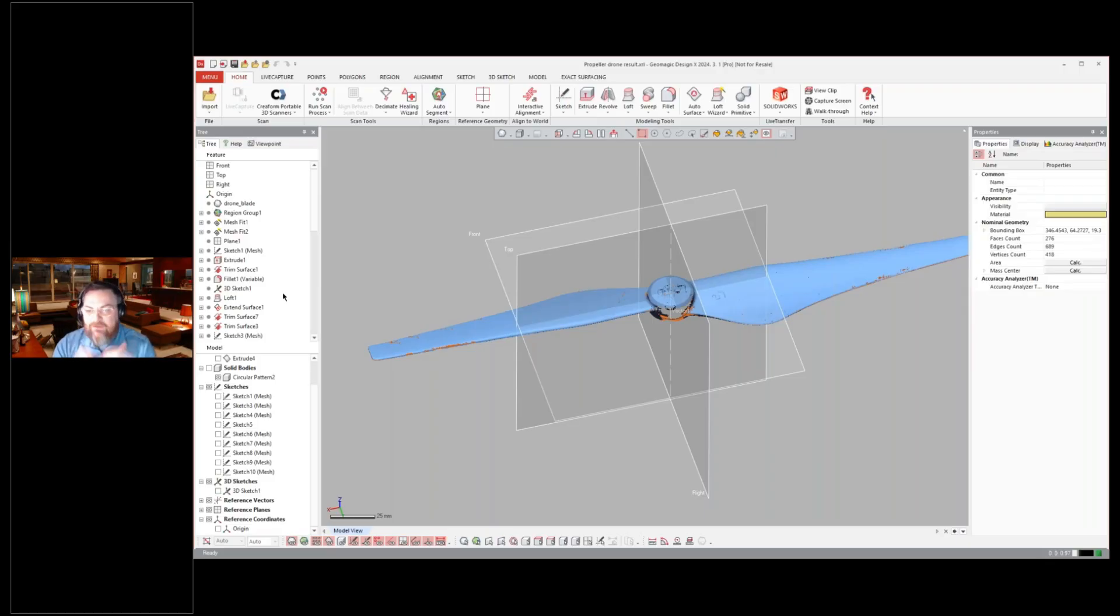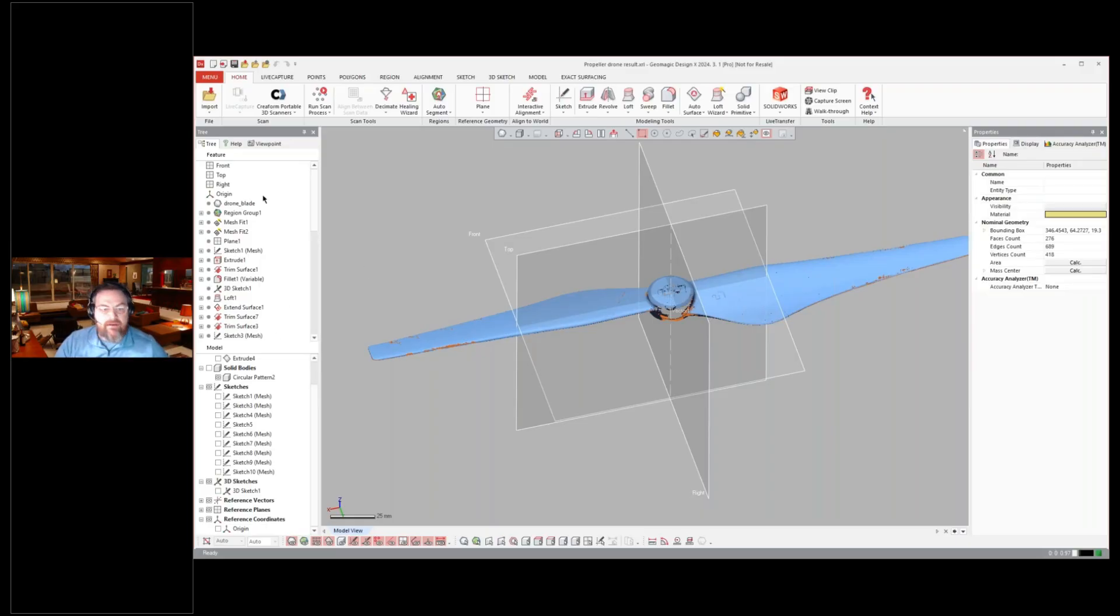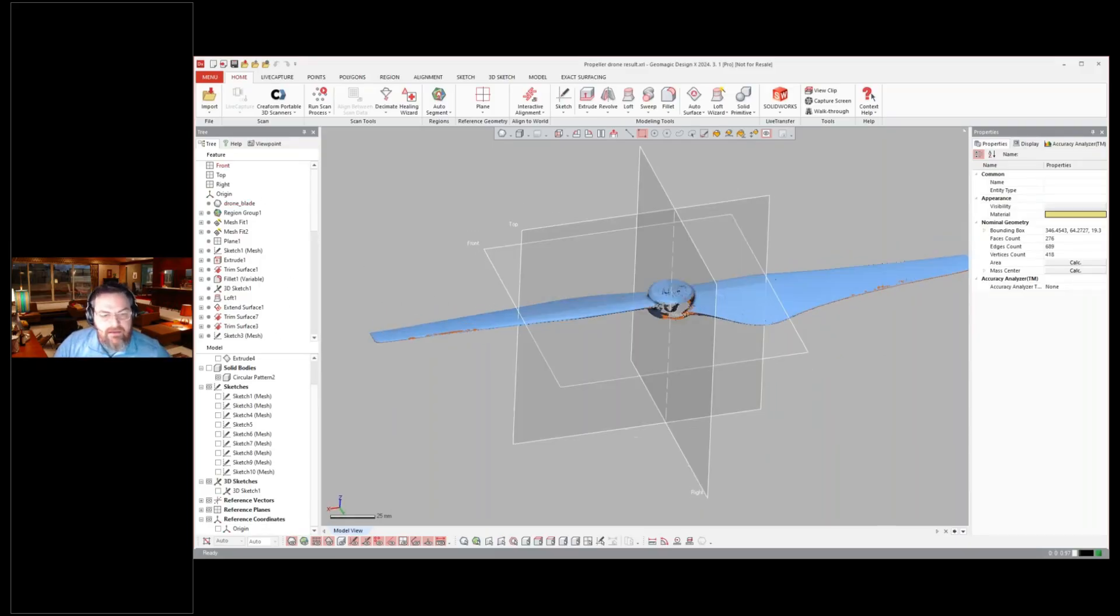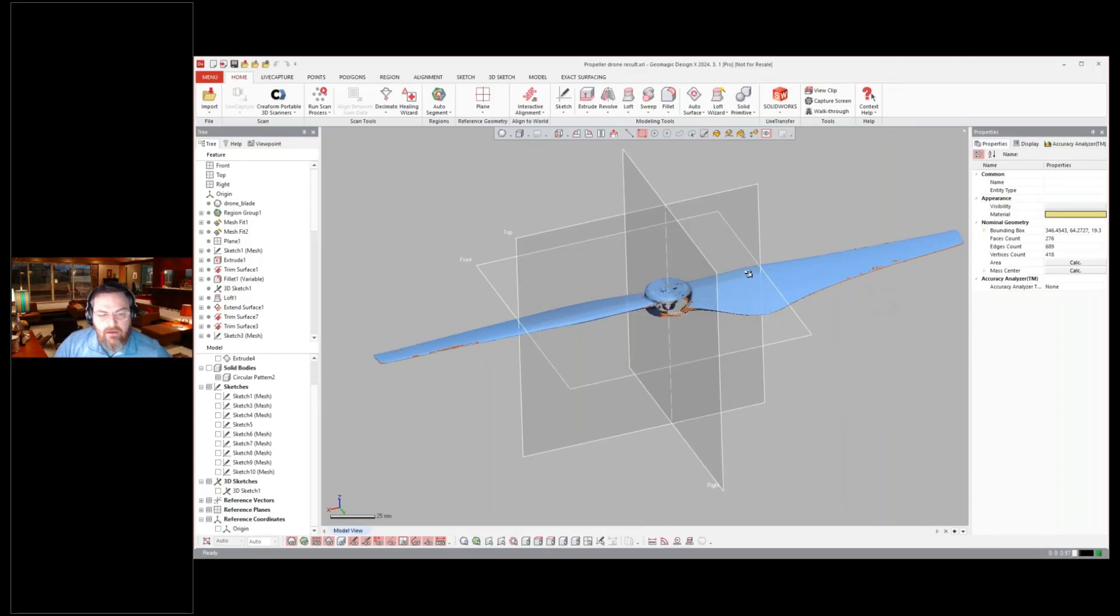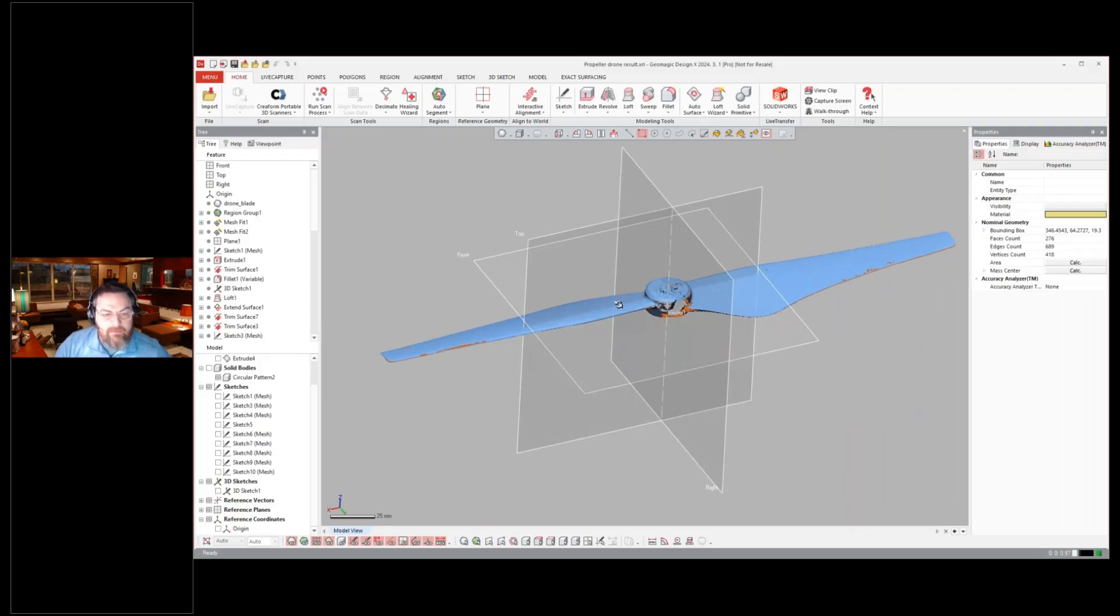Now you have this integration between CAD and scan data in one platform. And that really is what makes DesignX unique in the market is that we have that integration. I've talked about this on other webinars, but sometimes I like to give other details along the way about this software as we go along discussing it.